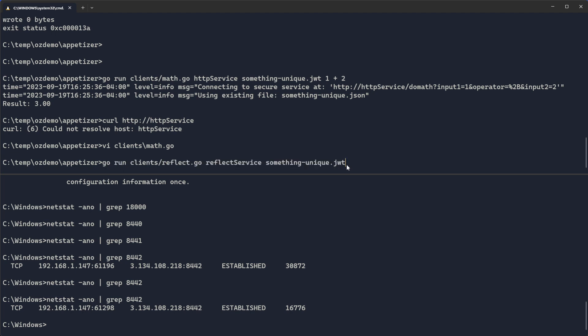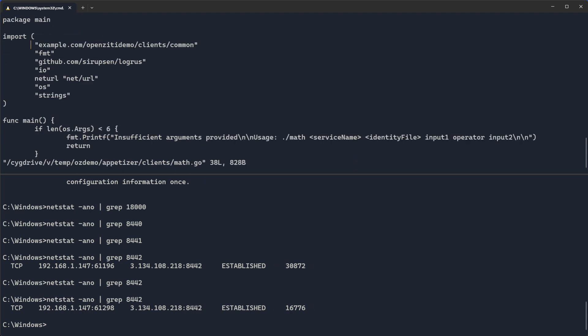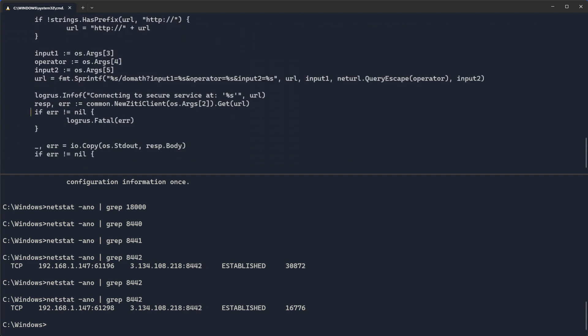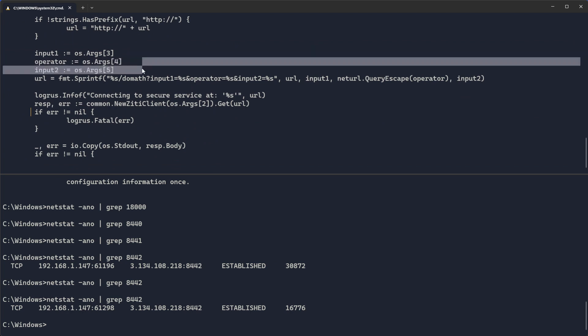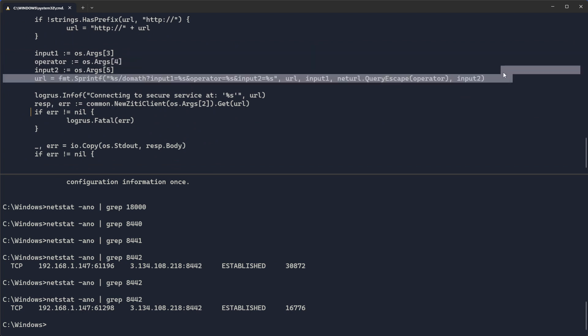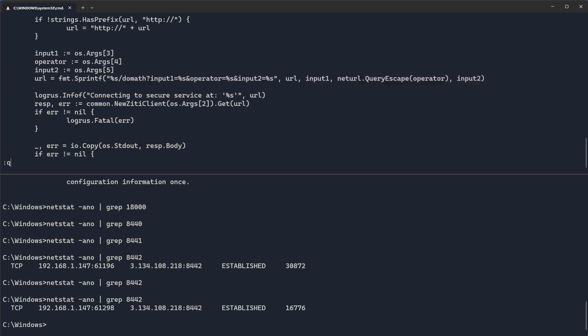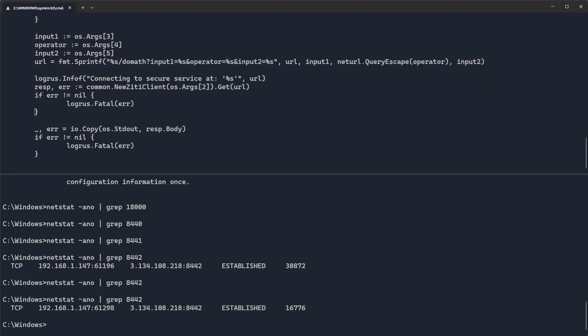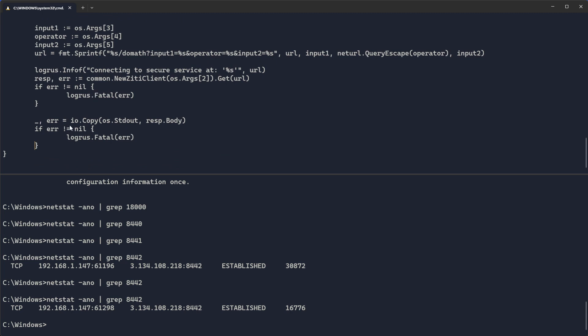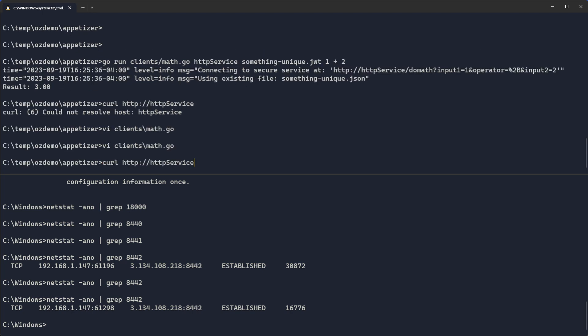So if we go back and look at the actual client again, it assigns arg three to input one, arg four to operator, arg five to input two, and then builds a URL which is then used to actually make an HTTP based request. We are making a straight up HTTP get request. So we're making a new ZD client which is actually creating a new go based or standard library HTTP client and creating a get request to that particular URL. And that's how we are running our math client.